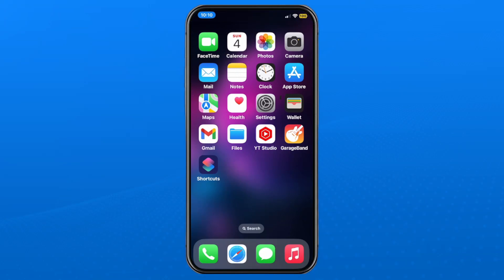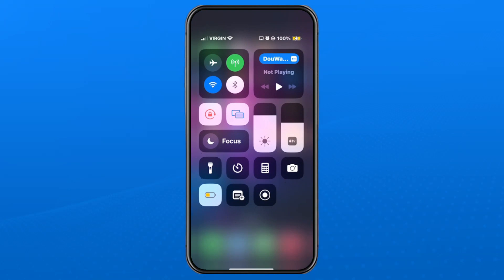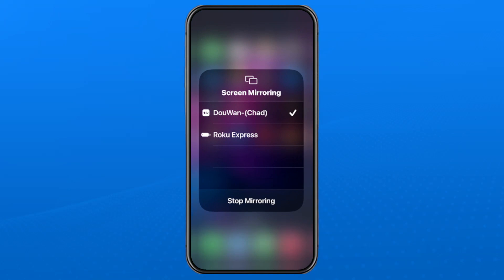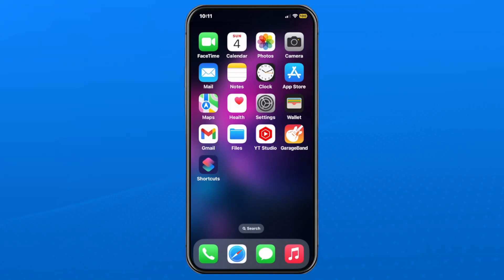To turn it off, swipe down from the top right corner of your device. Where the brightness is, look to the left and you'll see two boxes. Tap on it and you'll see where you're currently screen mirroring to. Select 'Stop Mirroring' at the bottom and it'll turn it off.